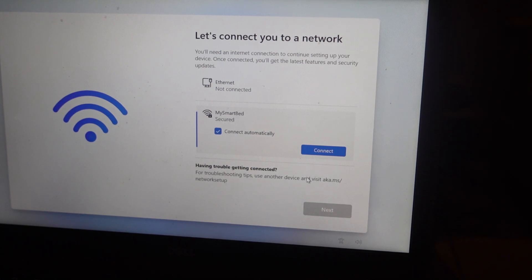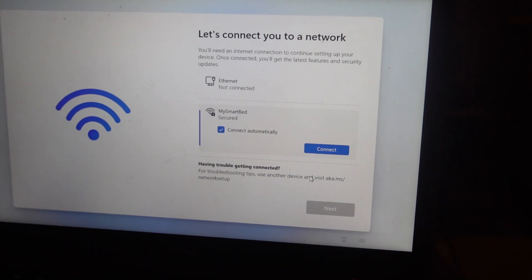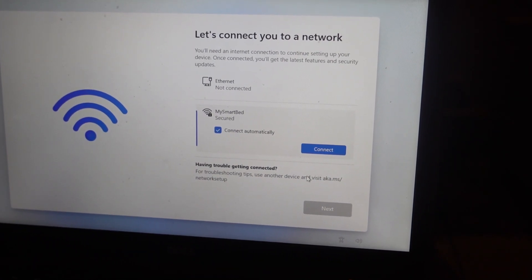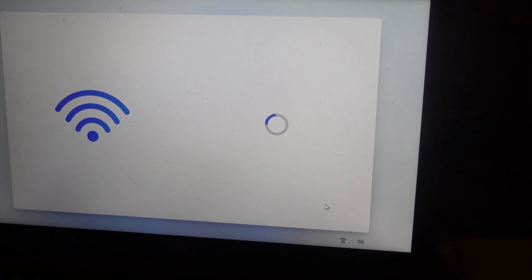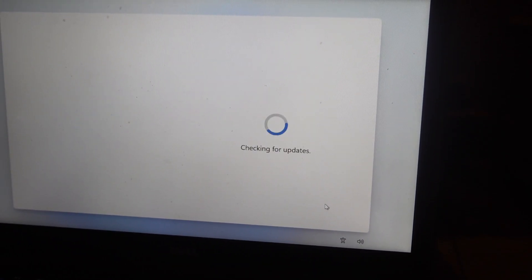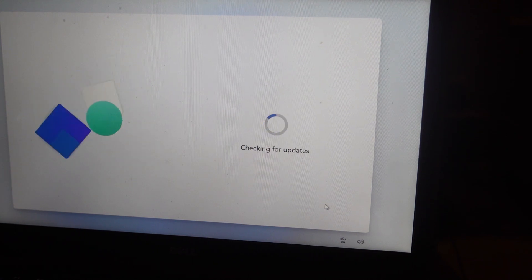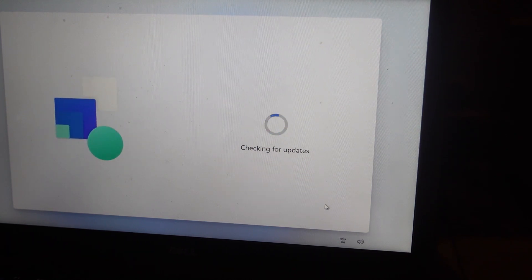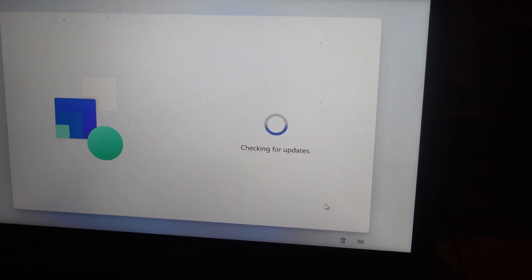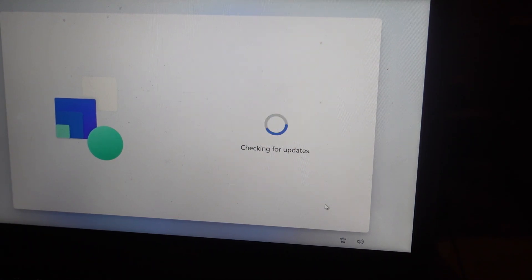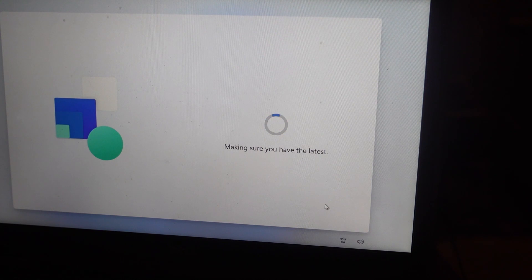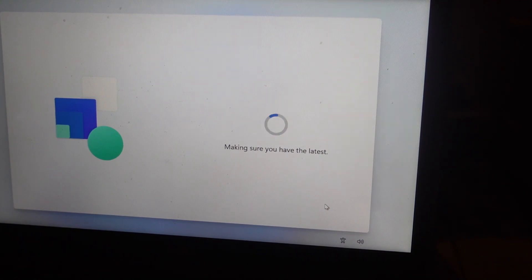Let's connect to Wi-Fi. Click next after you connect. It's checking for updates to make sure you get the latest one.